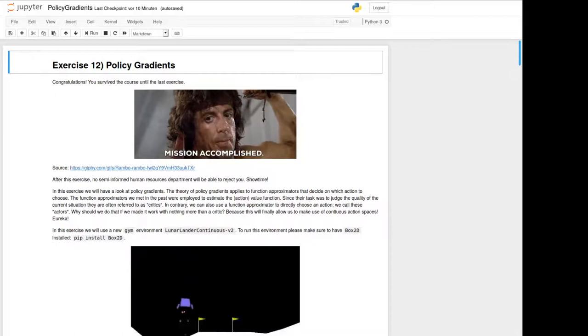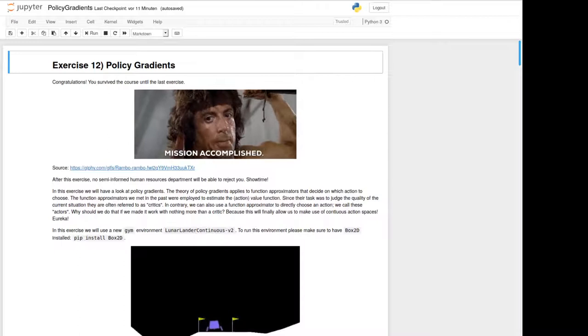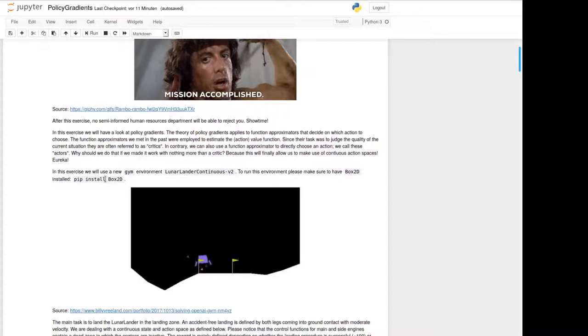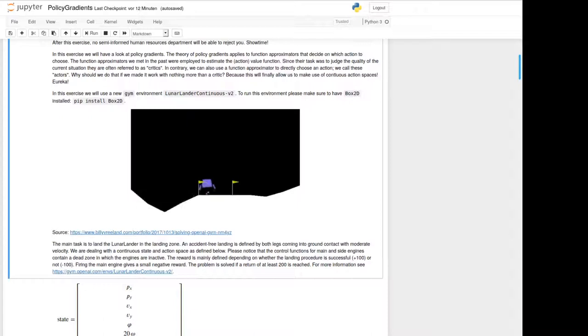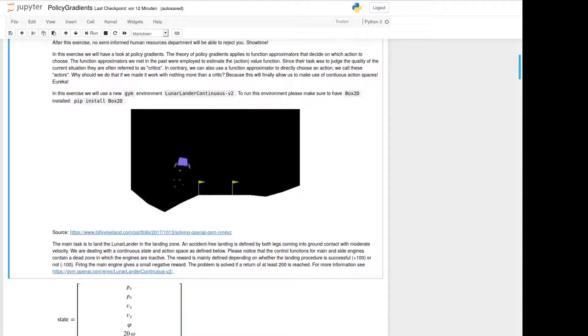As environment we will take today the lunar lander continuous environment from OpenAI Gym. To make it run, please be sure that you have installed Box2D like mentioned in the comment here. So our task today, you can see in this GIF here, is to land that pink-violet lander in the landing zone marked by those two yellow markers. And an accident-free, safe landing in that case is mentioned that both of the legs come in contact with the ground while the lander has a moderate velocity.